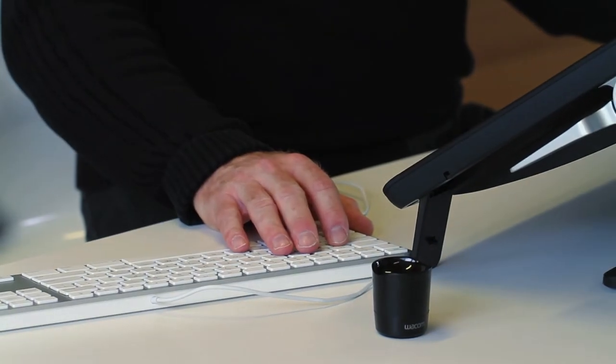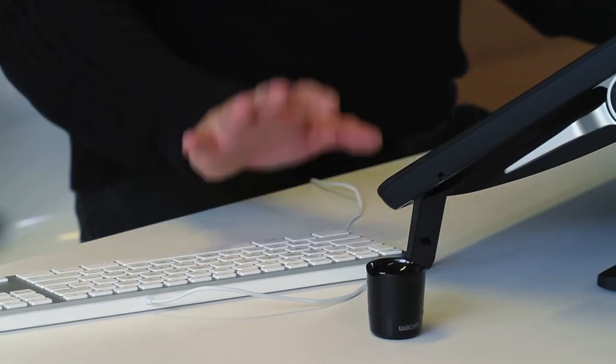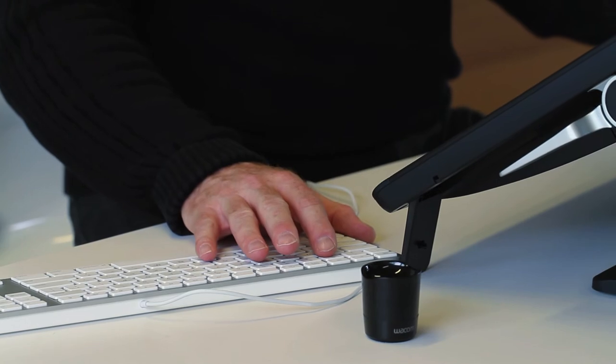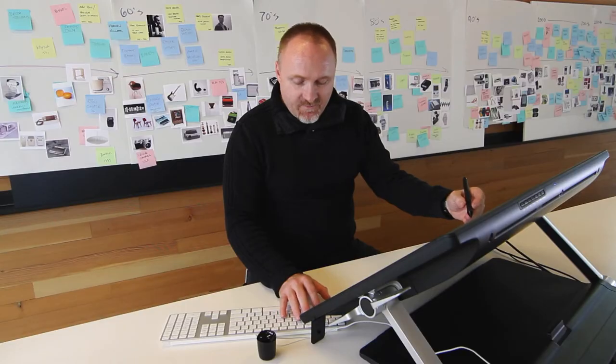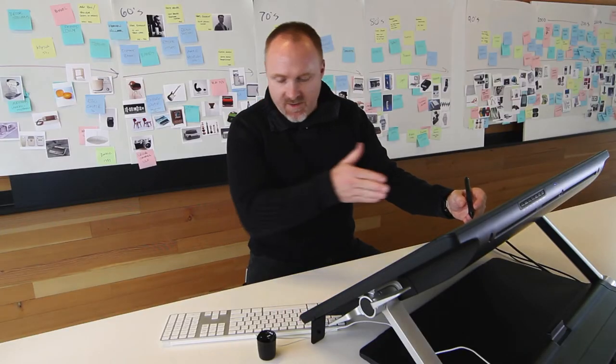For example, a lot of designers use keyboard shortcuts and have the keyboard on one side like this and work on the display like that, and therefore I'm not centered on my work.